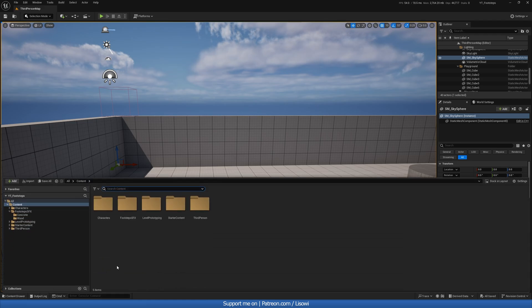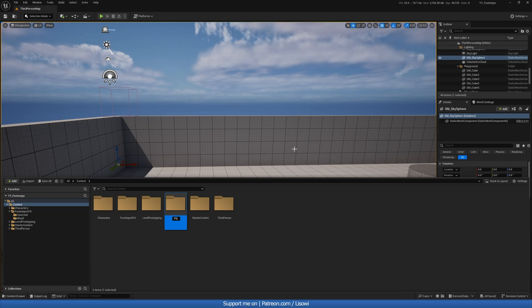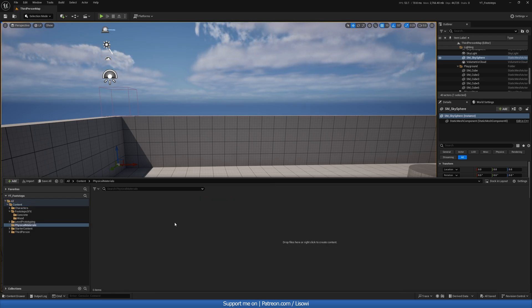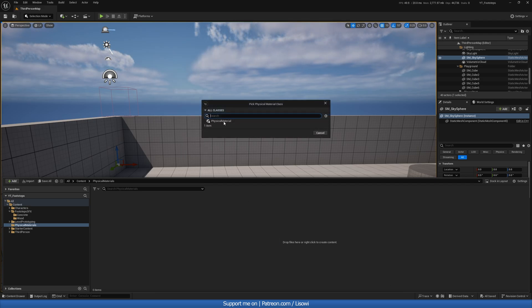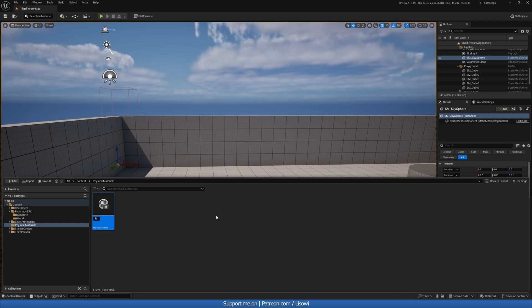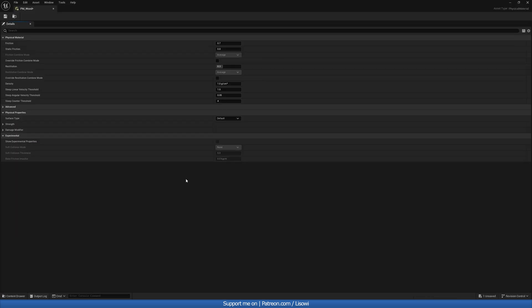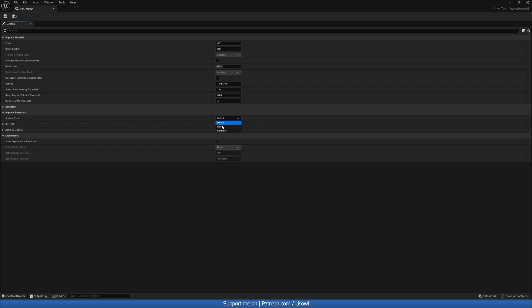Once you're happy we can exit and go to our content drawer. Create a folder for our physical materials and open it up. Inside, right-click, go to Physics, and create a Physical Material. We'll call it 'PM_Wood'. Open it up and in the physical properties, under Surface Type, select the one we made — we have Default, Wood, and Concrete — so we'll select Wood.